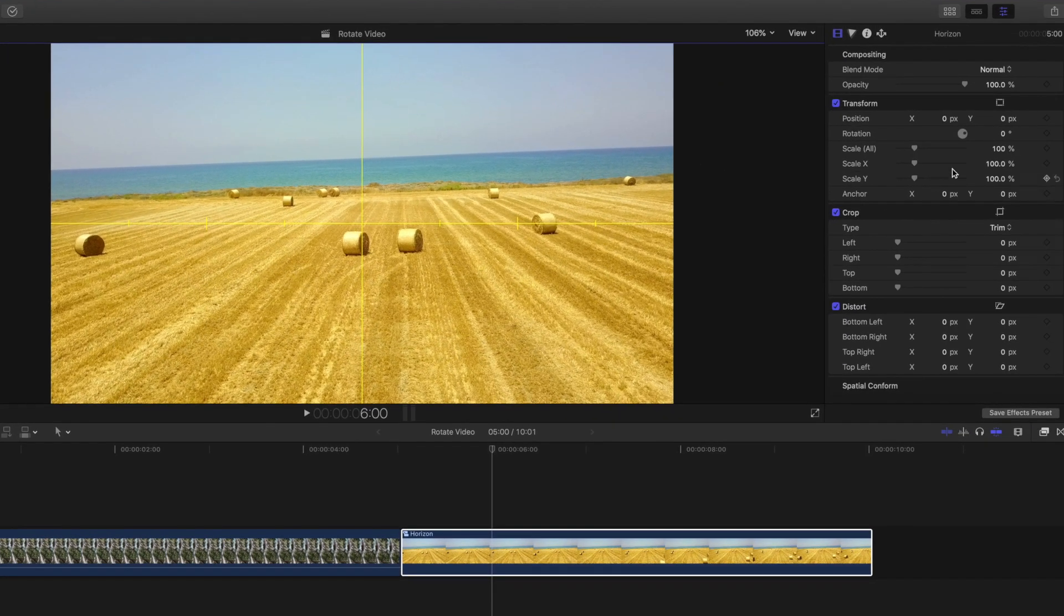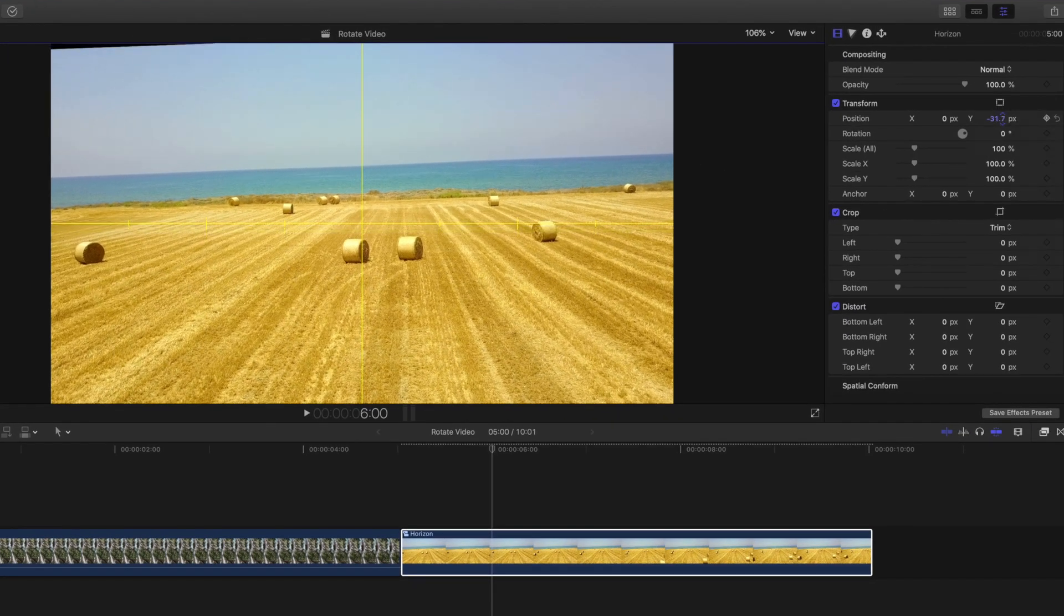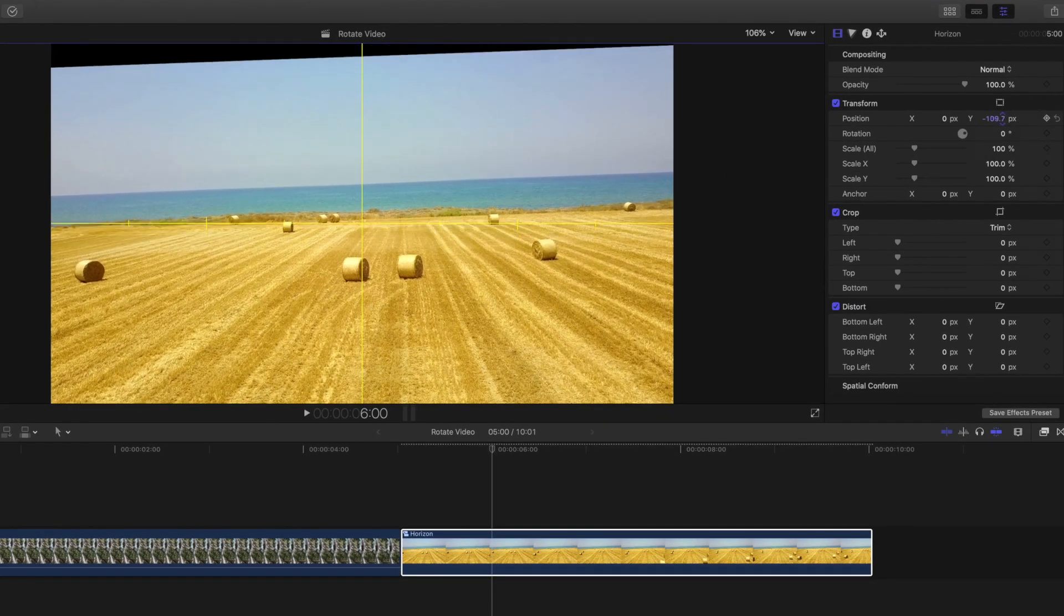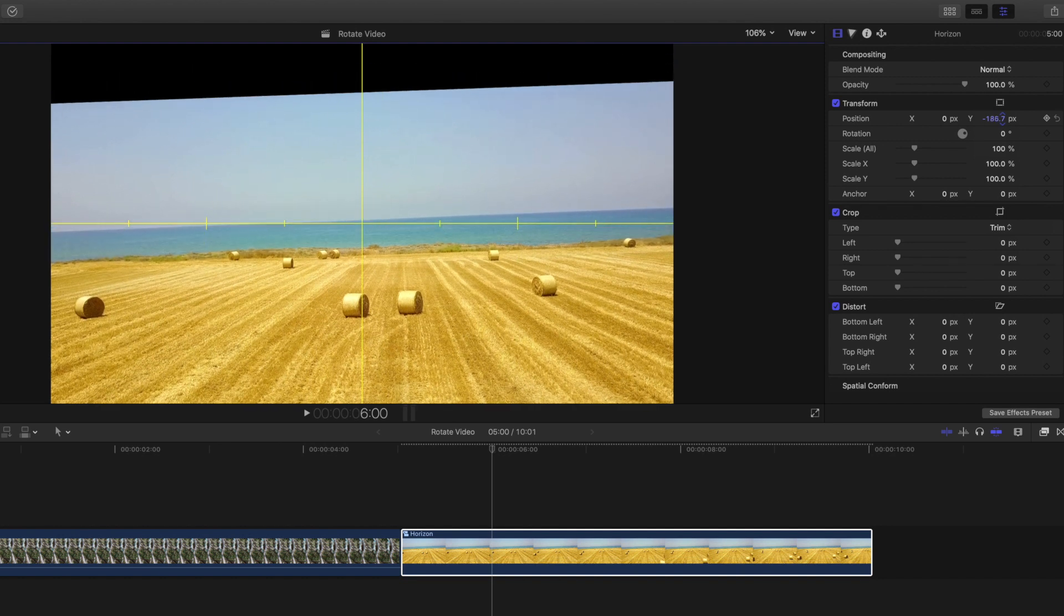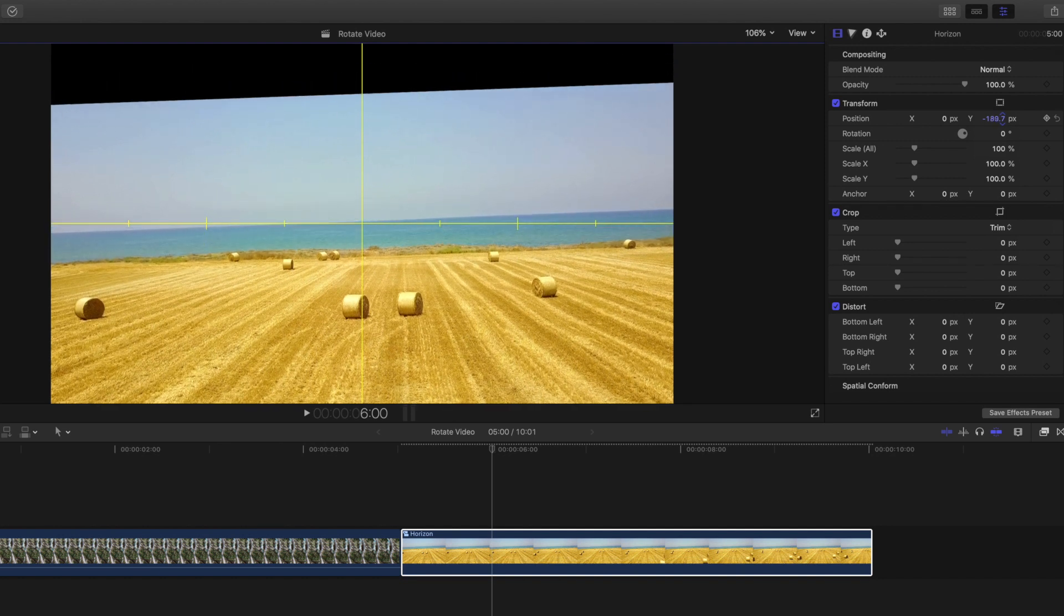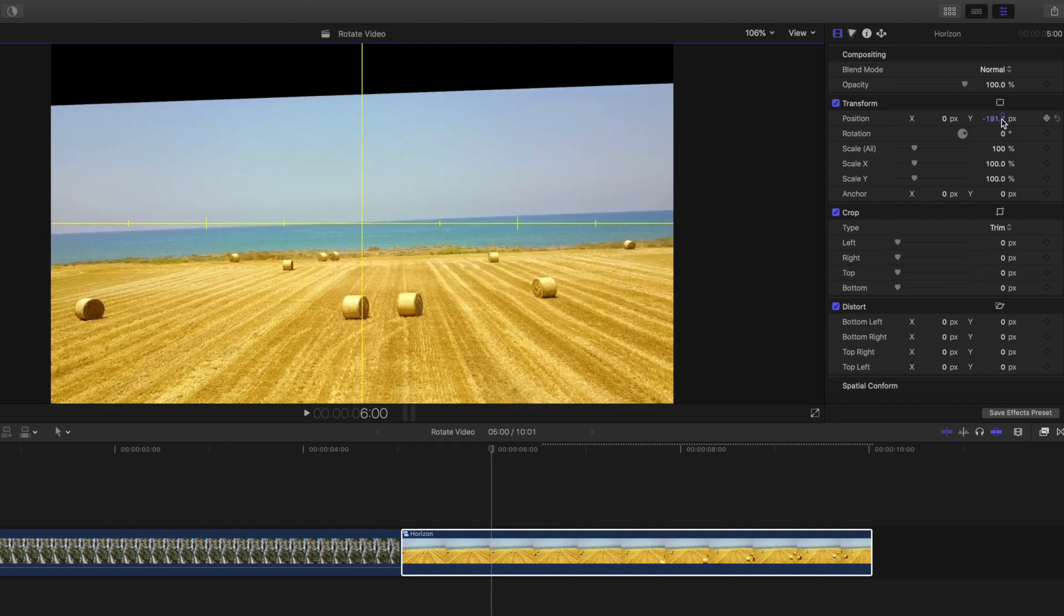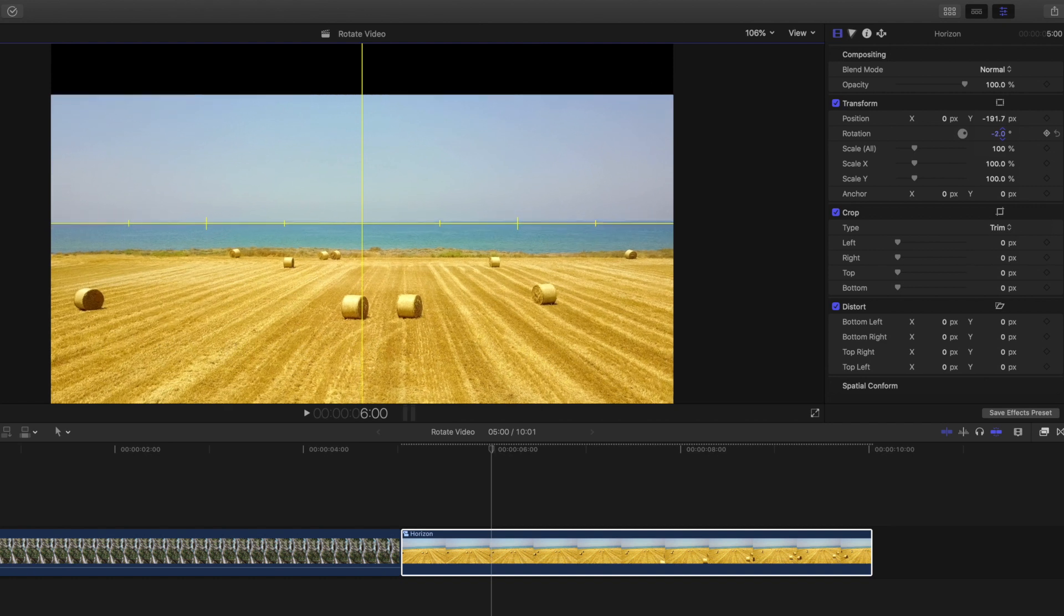Adjust your clip position using the X and Y values in the Video Inspector, to bring your clip guideline closer to the horizon tool. From here, simply adjust your rotation to make your clip level.